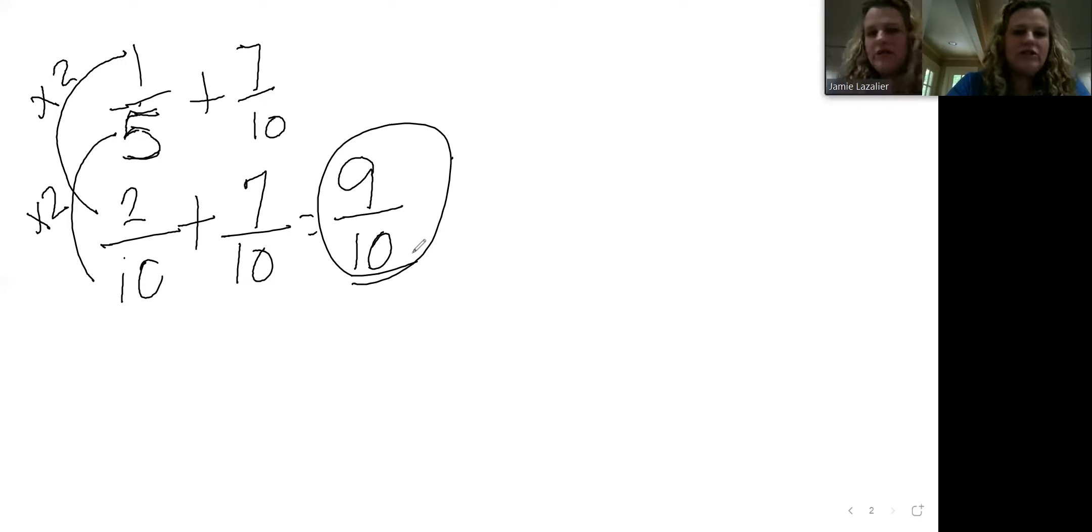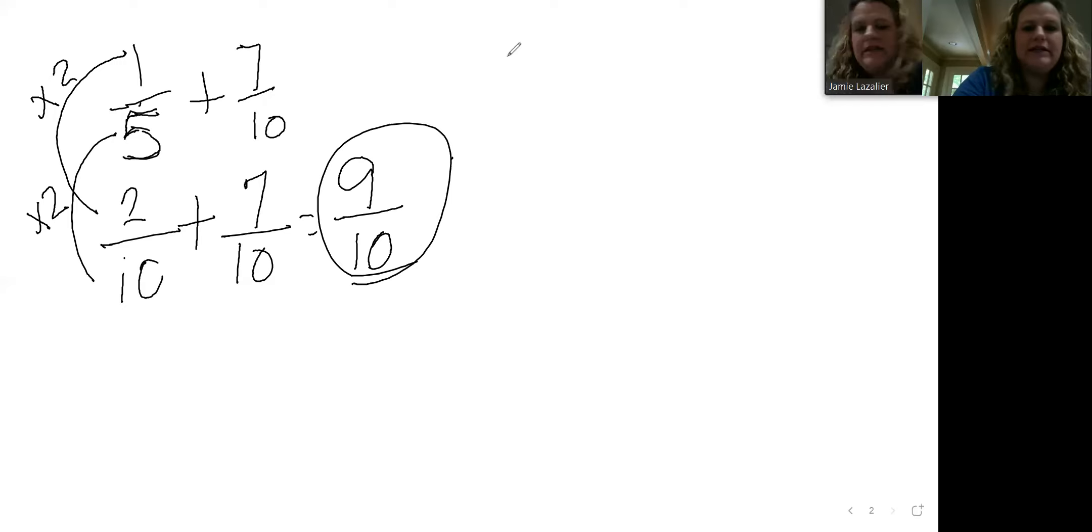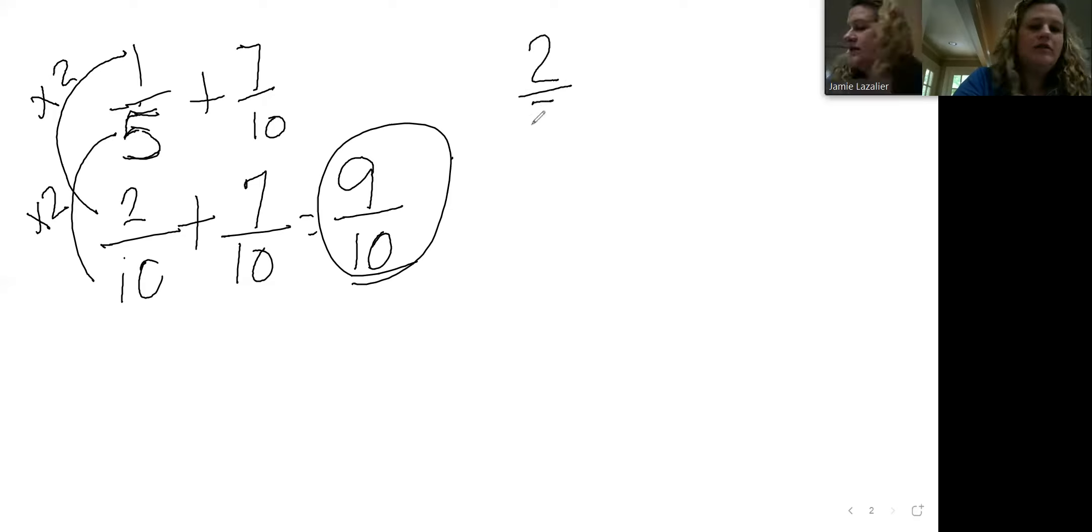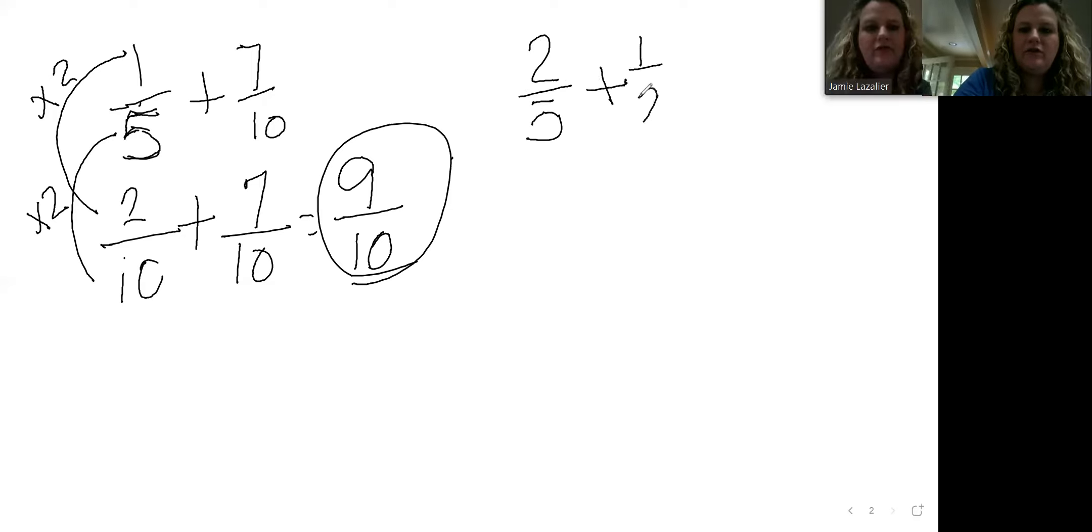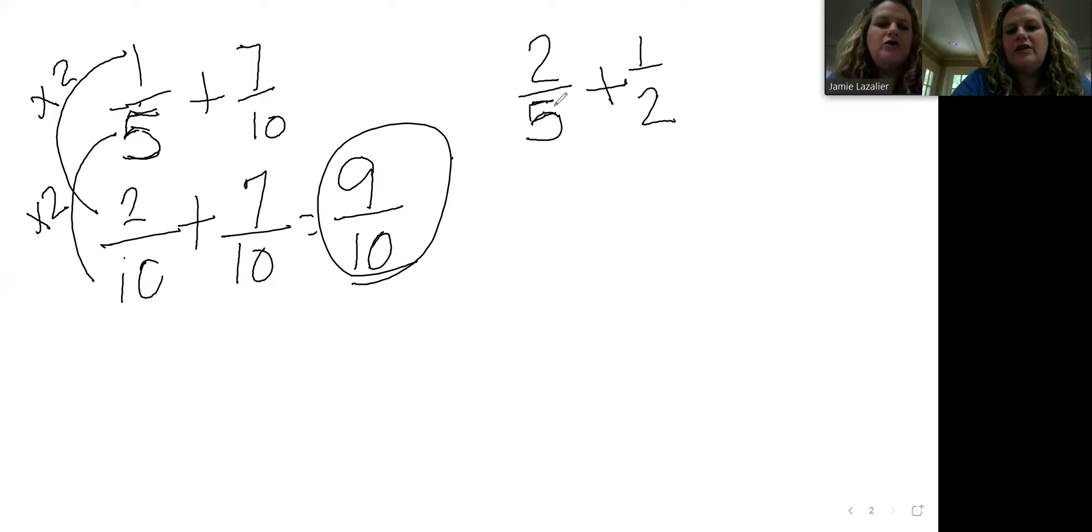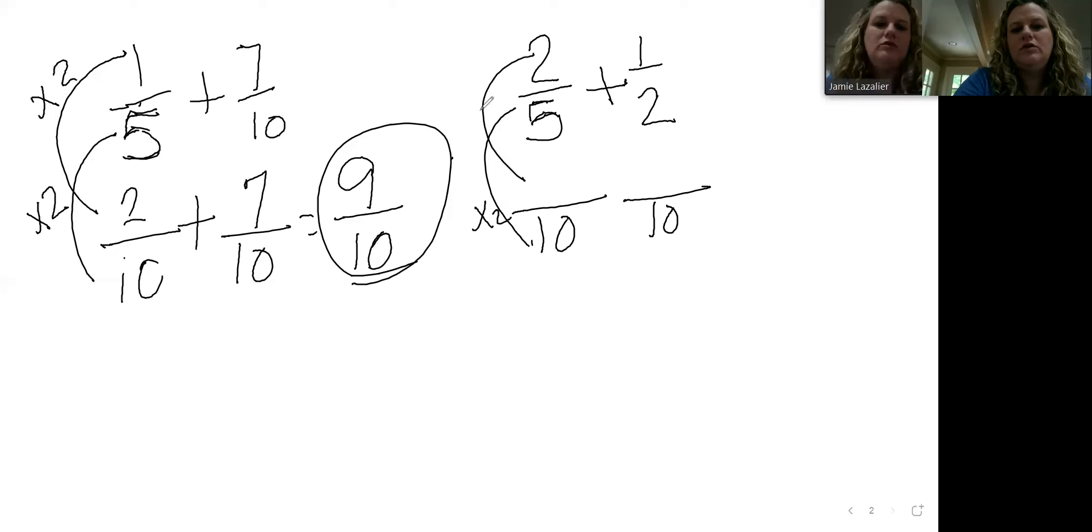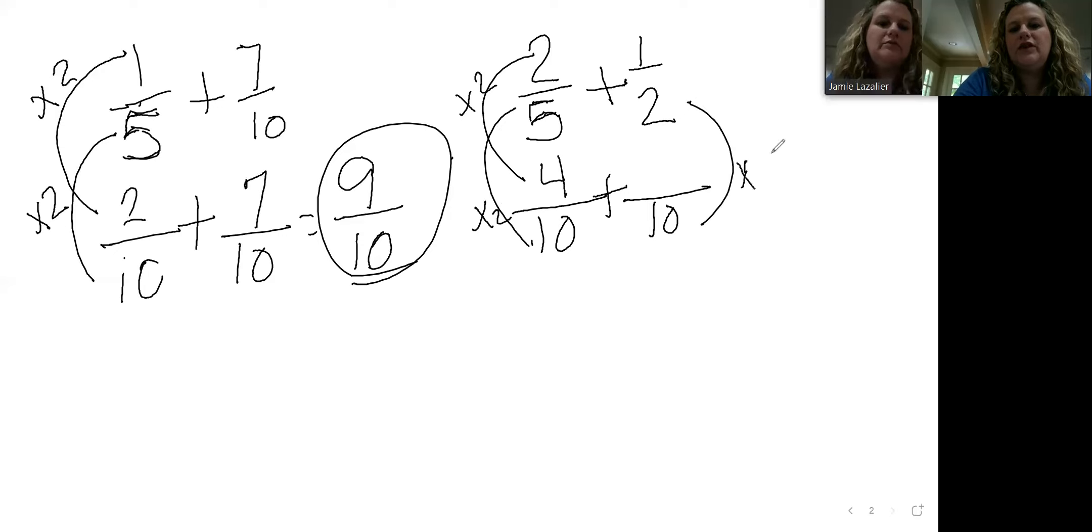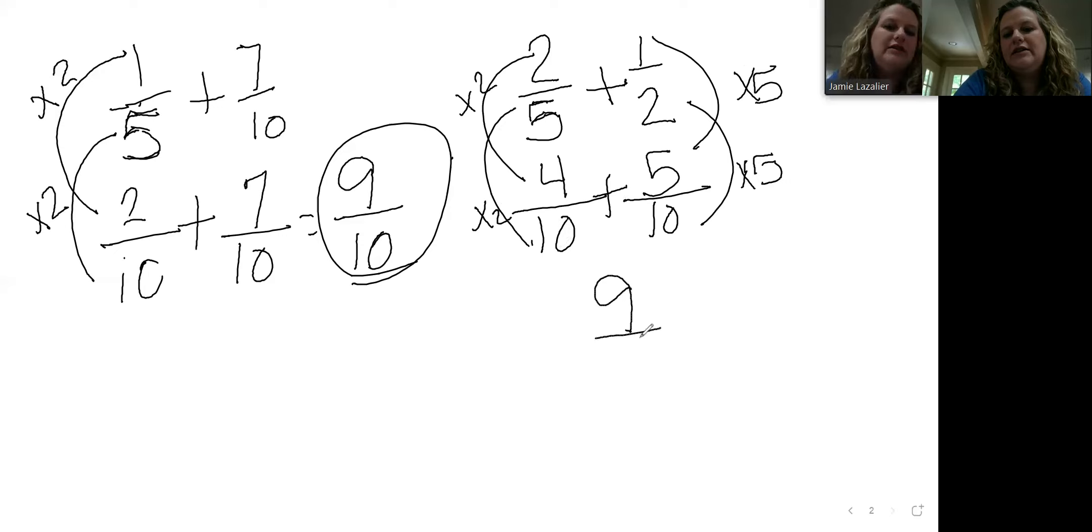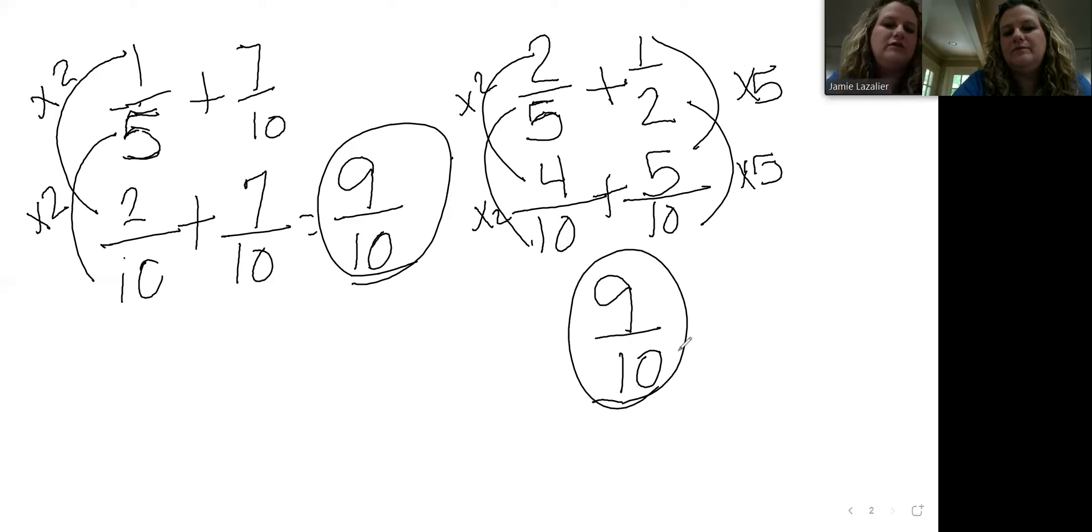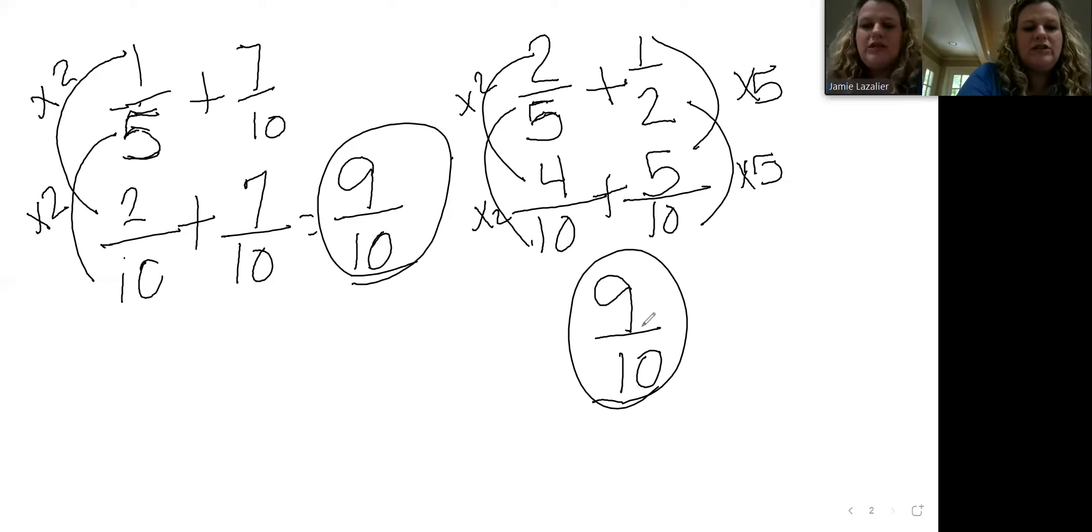Now we're going to do the two guided practice problems together. Guided practice at the bottom of page 638 is two fifths plus one half. I know right away that I can use ten. This would have to be times two. Two times two is four plus times five on this side. You end up with four tenths plus five tenths, which is nine tenths. We couldn't simplify this nine tenths.